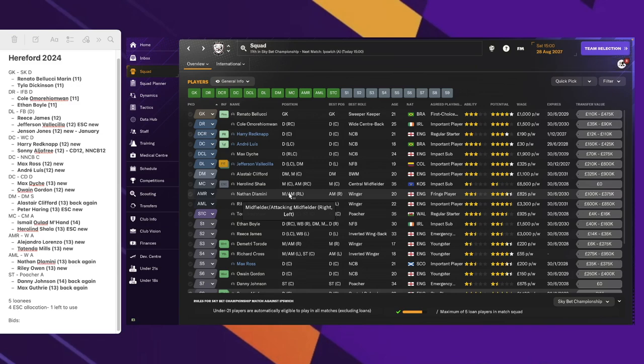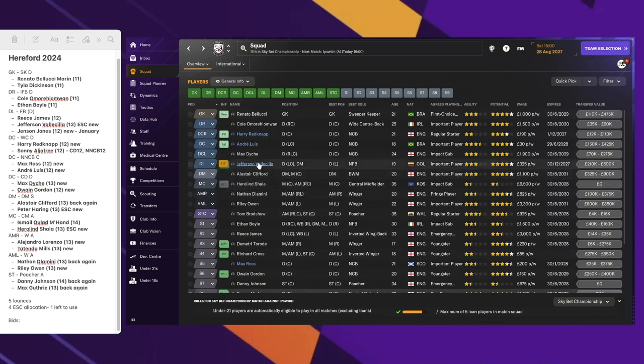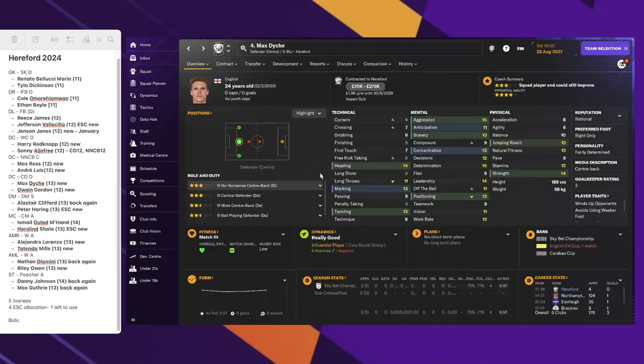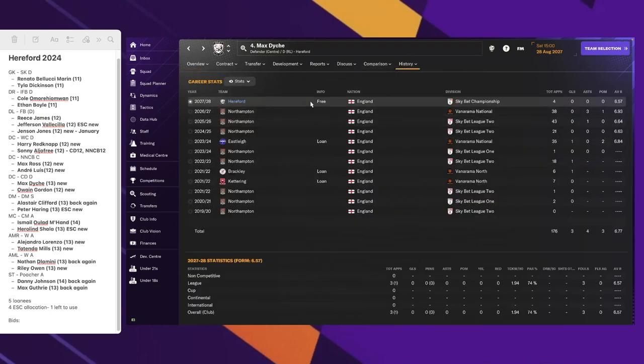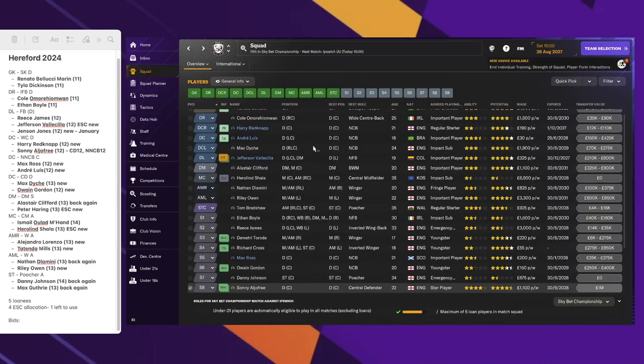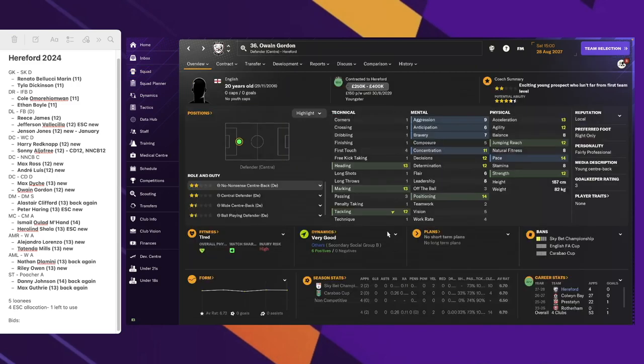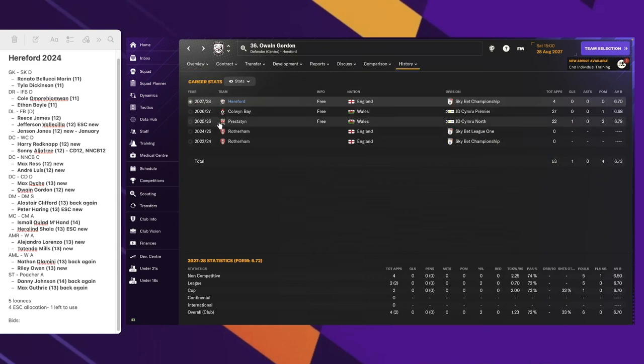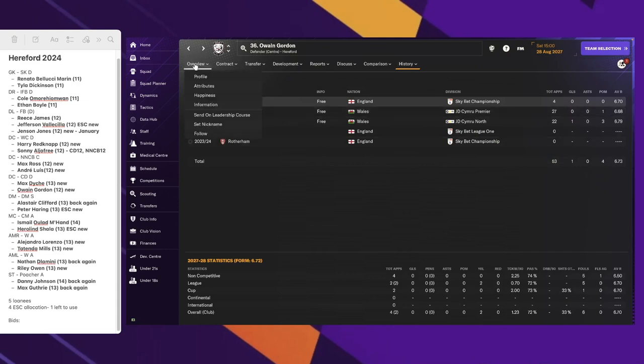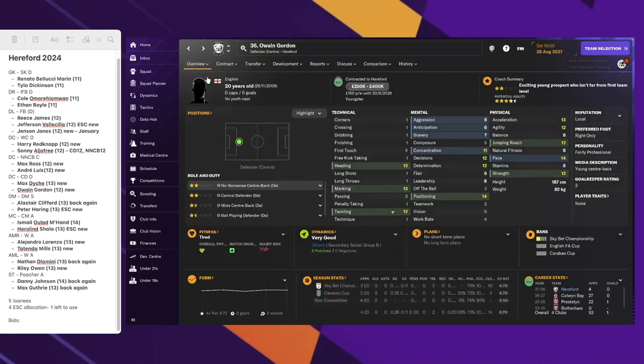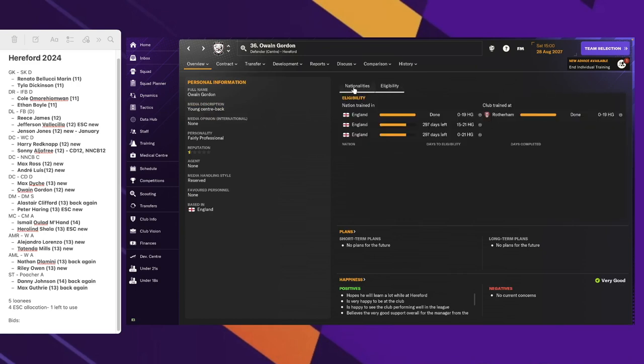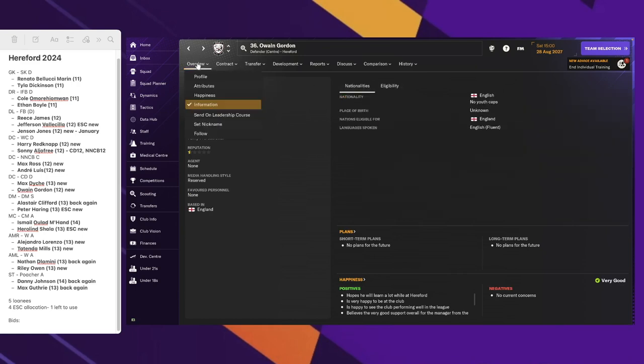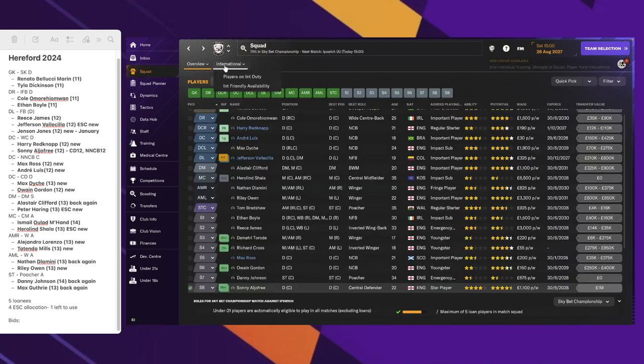On the center back, central defender role, we also have two new players. We have Max, I'm gonna say Dyke, it could be Dish, I don't know. He's on a free transfer with us from Northampton. And then also on a free transfer, Owain Gordon. He's come from Colby Bay. He must be Welsh I guess because Owain, that's the Welsh spelling I think. It says he's British, he's English. He's got the Welsh spelling of the name Owen.